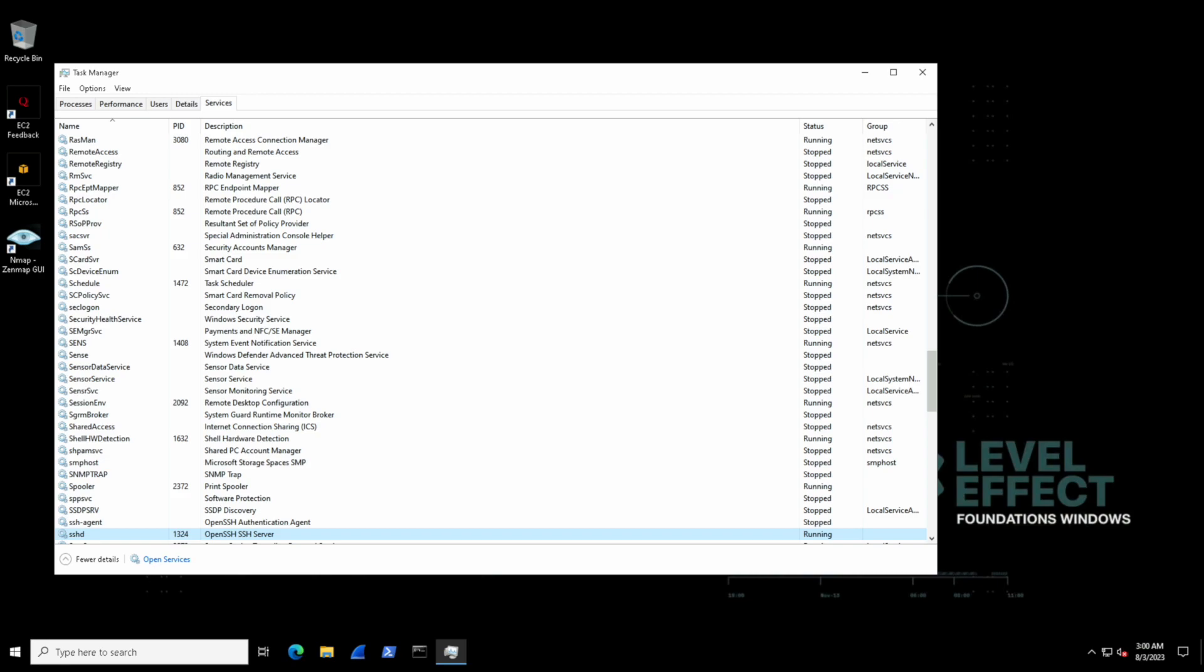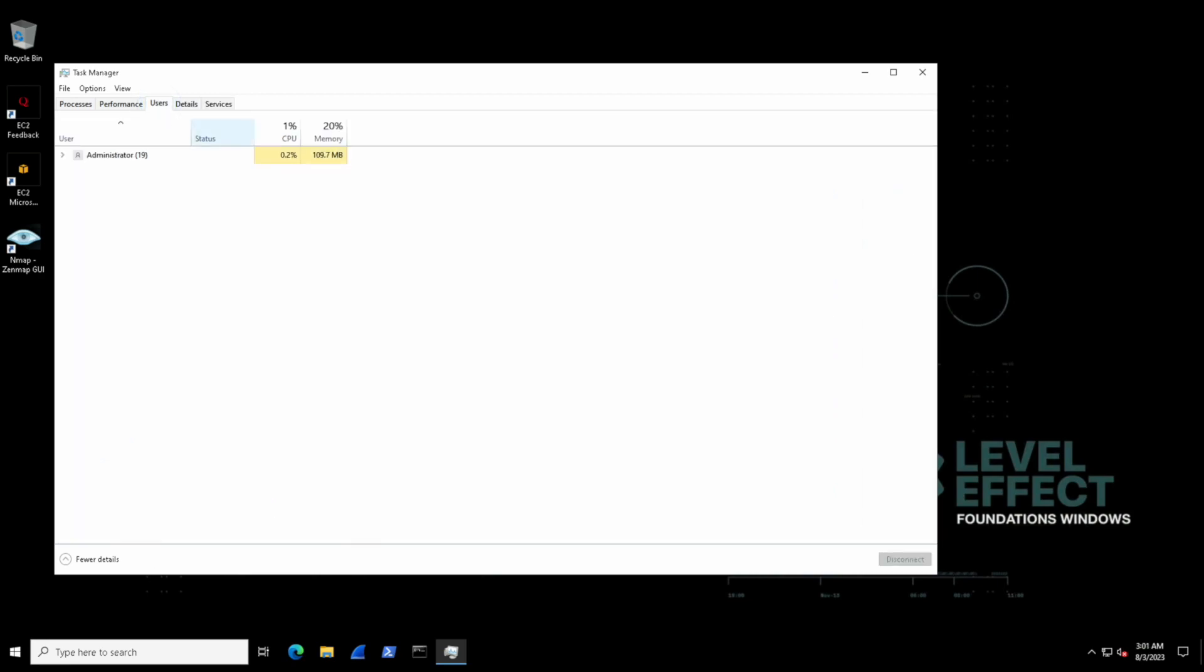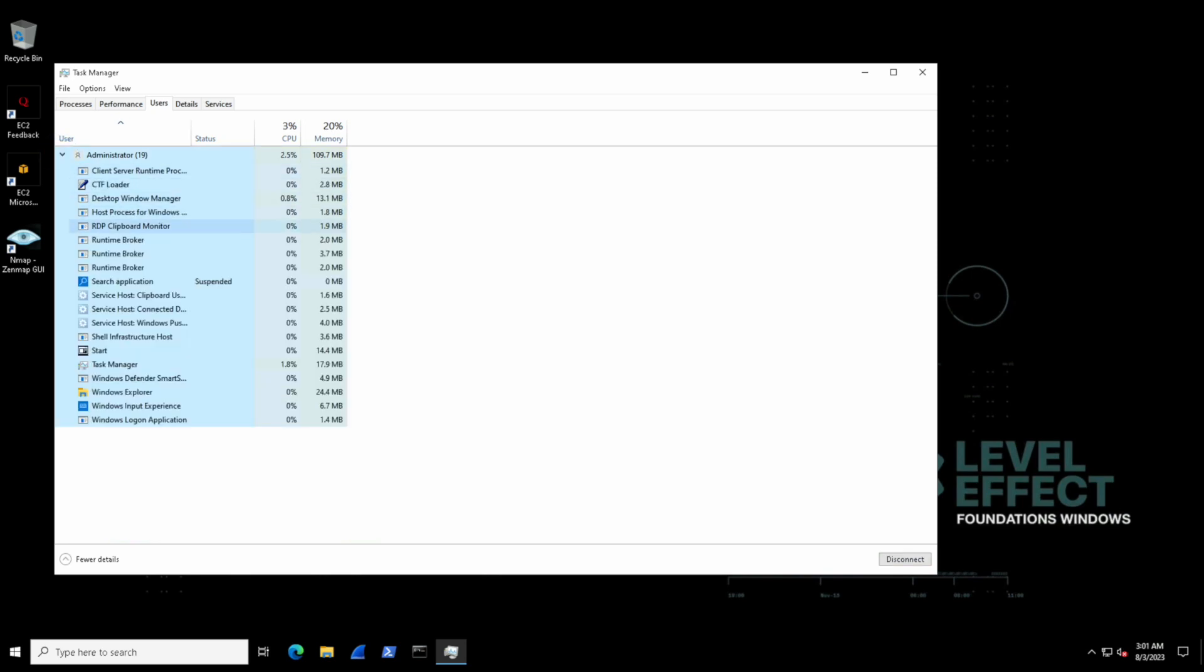And then finally, we have the users tab. In this tab, we can see which users initiated which process. This can give us some really good information as to how a process is running and with what level of permissions. As we can see here, the administrator user, that's us, is running this list of processes and it's consuming about 20% of the memory at this given point in time.